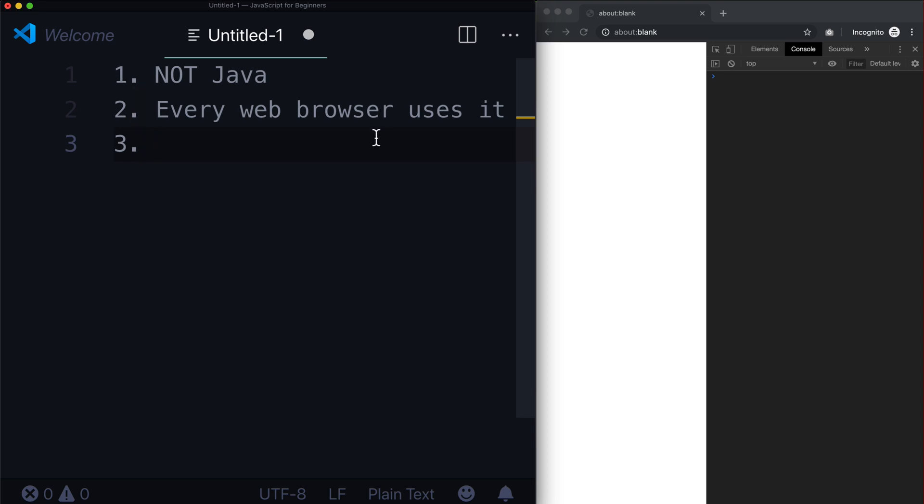So whenever you download a browser, Firefox, Chrome, Safari, Edge, even Internet Explorer comes with JavaScript support. In fact, JavaScript is actually the only language that you can use on the front-end. So let's put that in there too.